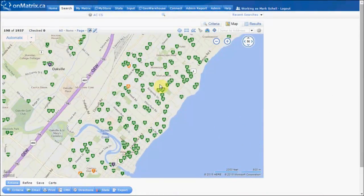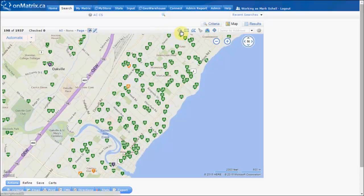To define the geographic areas that we want to search on our map, we draw shapes on the map. The map gives us three different shapes that we can use to define our areas: the first shape is the circle, the second is the rectangle, and the third is the polygon.